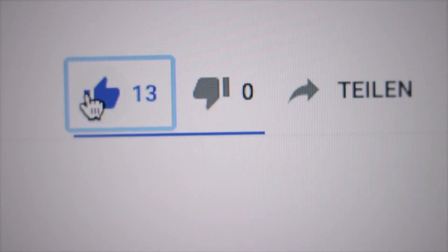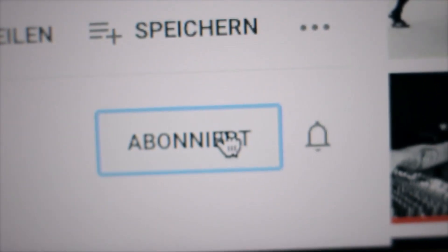If you liked the video, make sure to hit the like button, subscribe to our channel, and see you in the next video. Booyah! Bye.